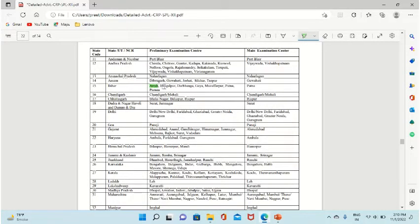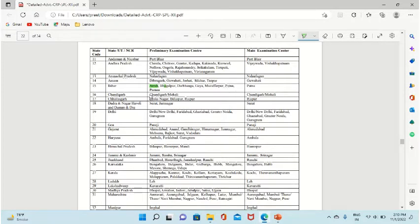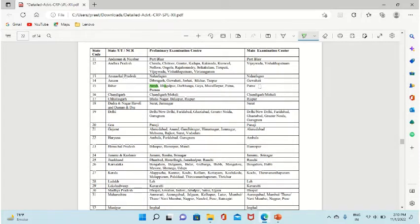Bihar centers include Bhagalpur, Darbhanga, Muzaffarpur, Patna, and Purnia for pre exam. Patna is the main center. So this was our full information.